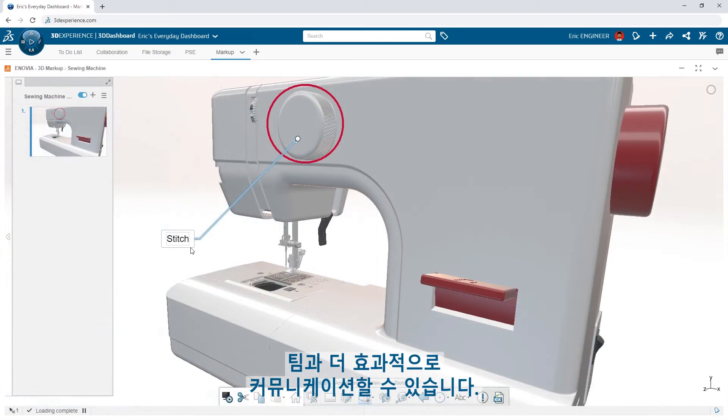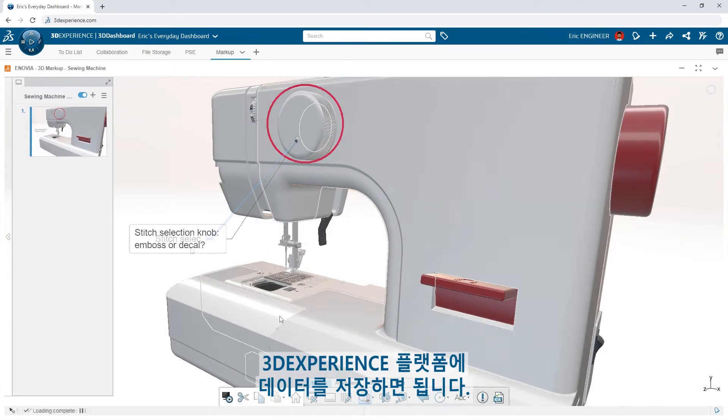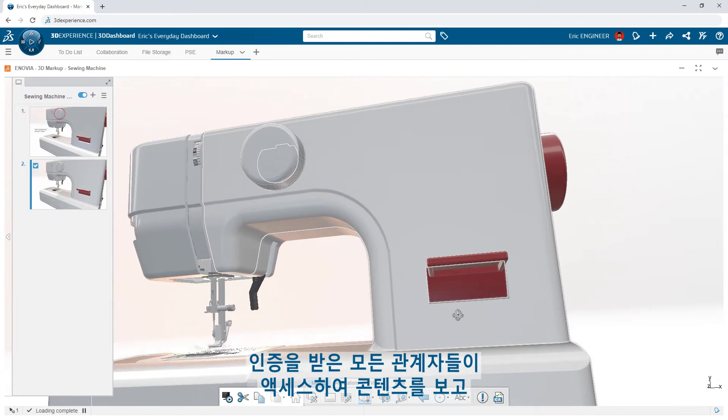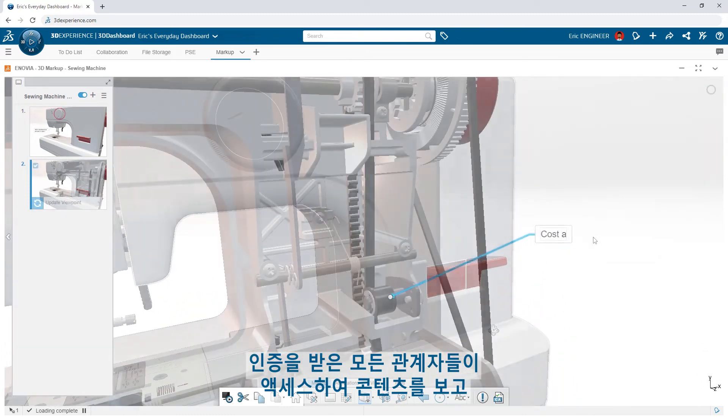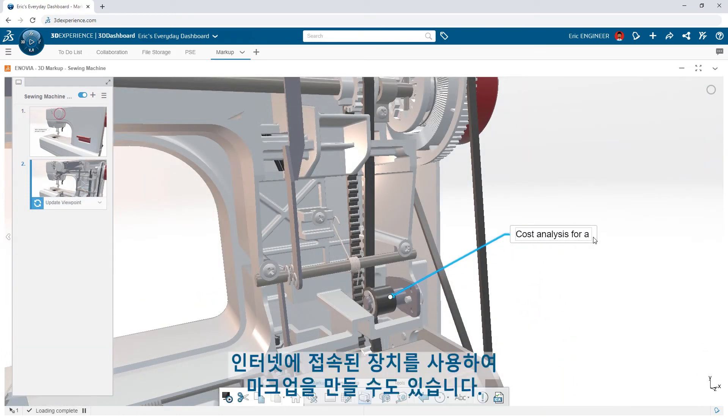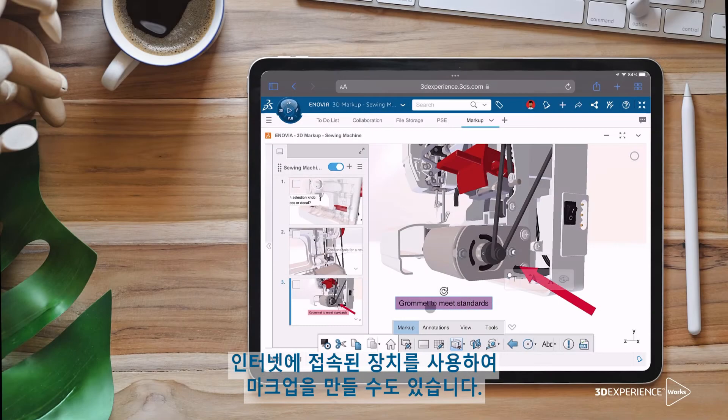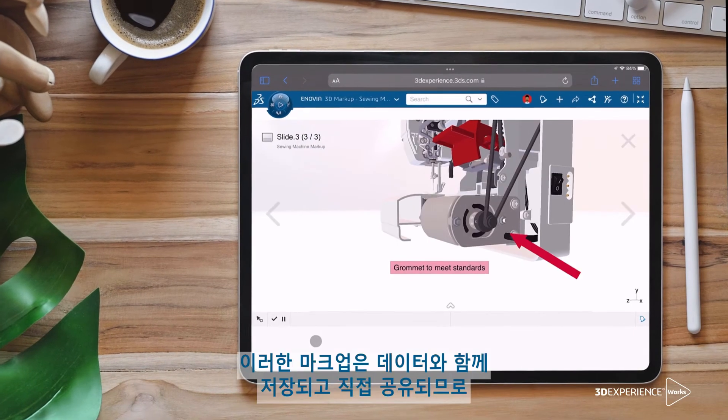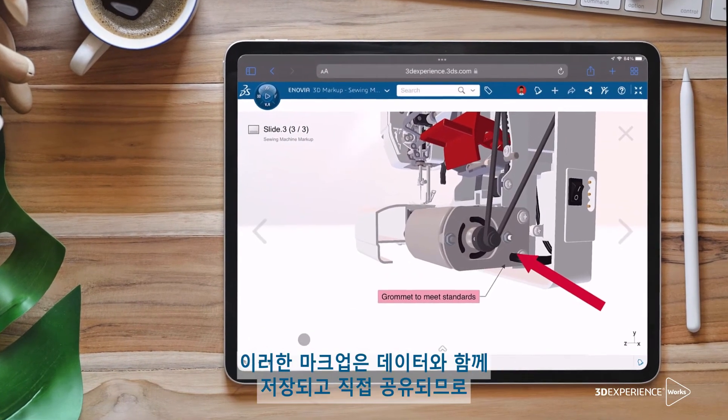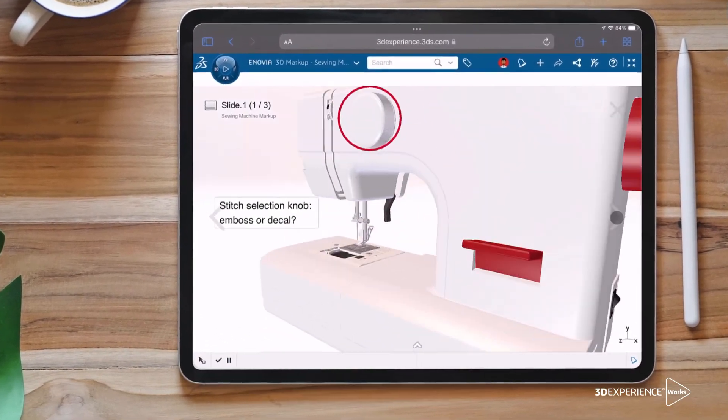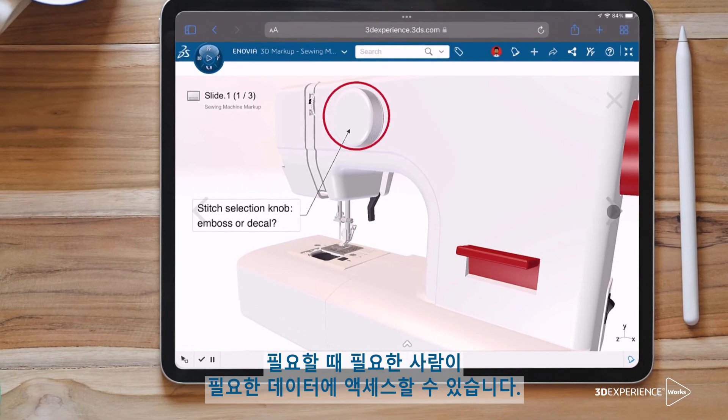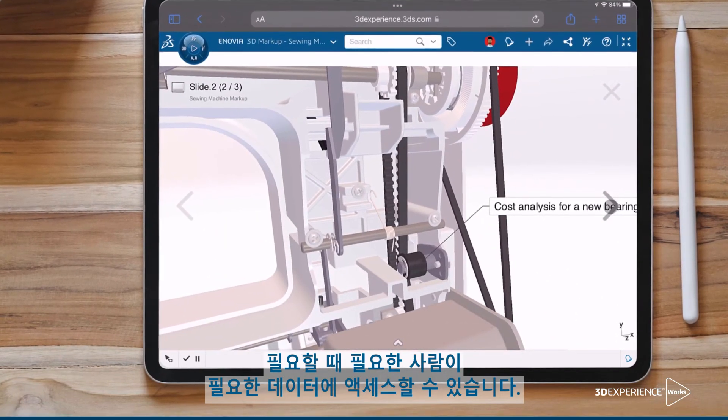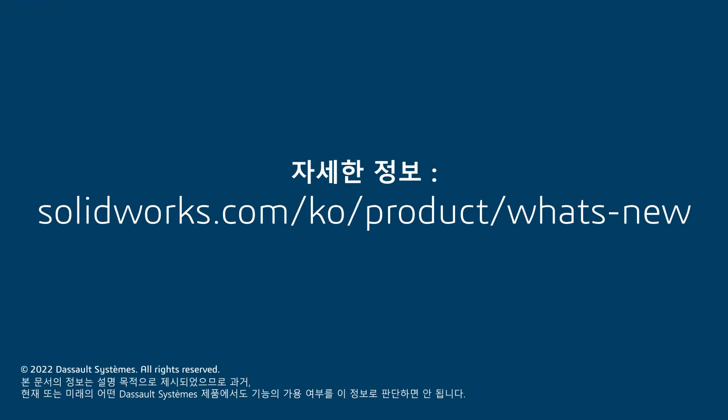Communicating with your team becomes even more effective when storing your data on the 3DEXPERIENCE platform. All credentialed stakeholders have access to view content and can even make markups using any device with an internet connection. These markups are stored with the data and shared directly, so the right person has access to the right data at the right time.